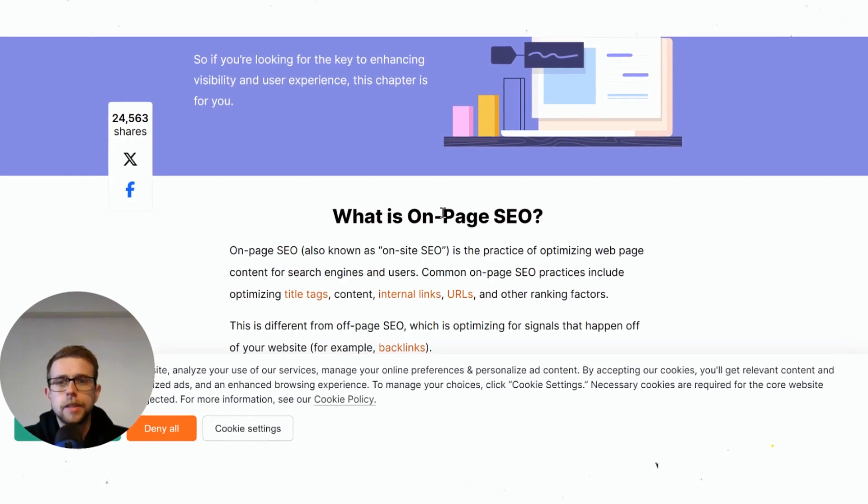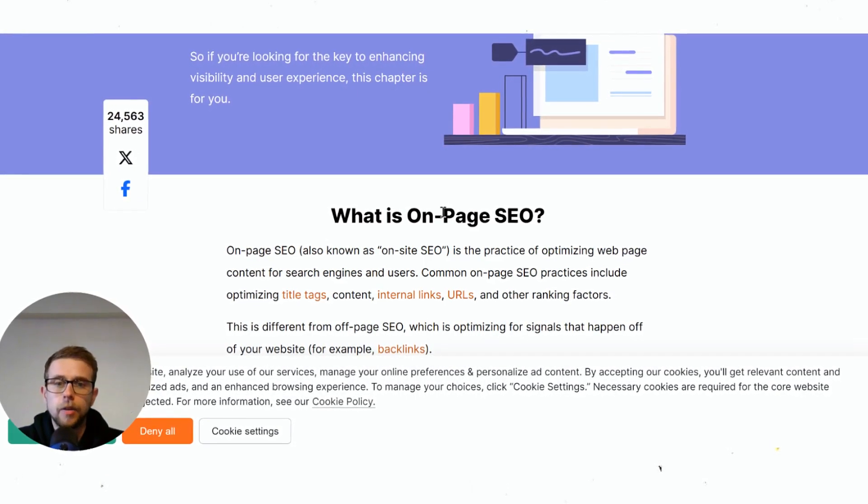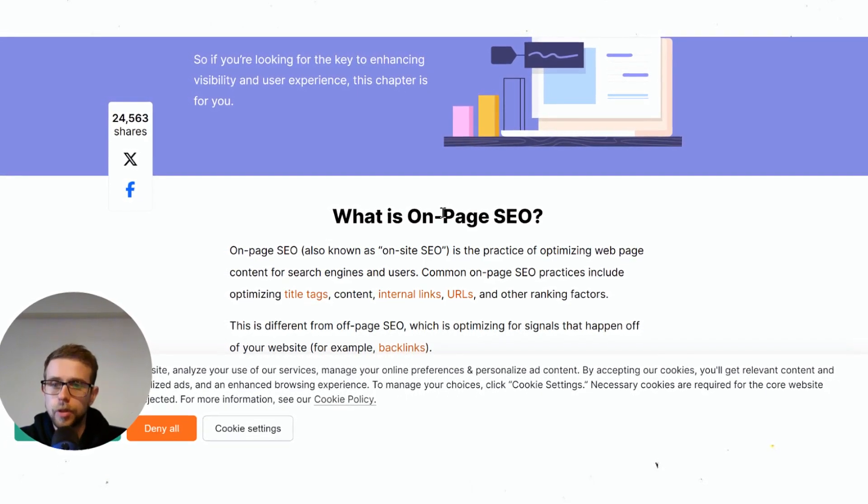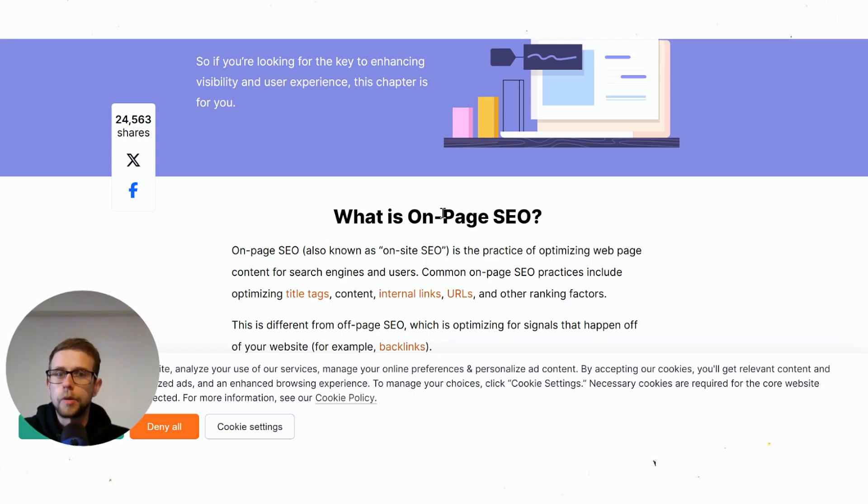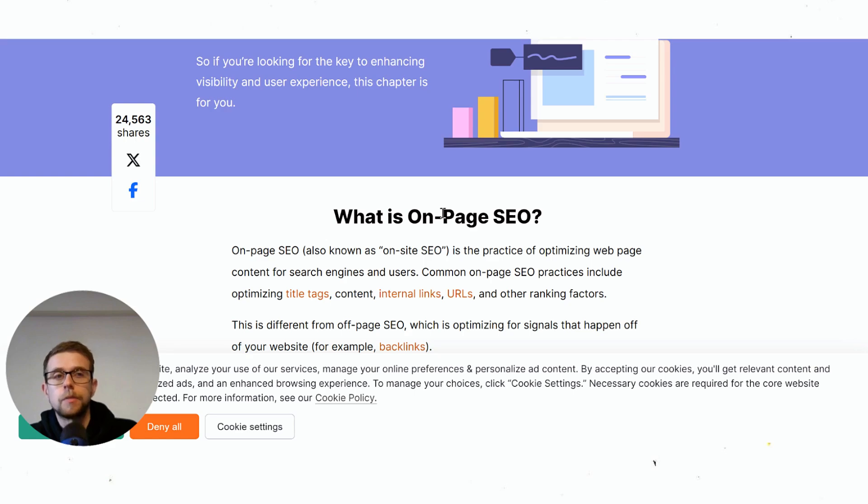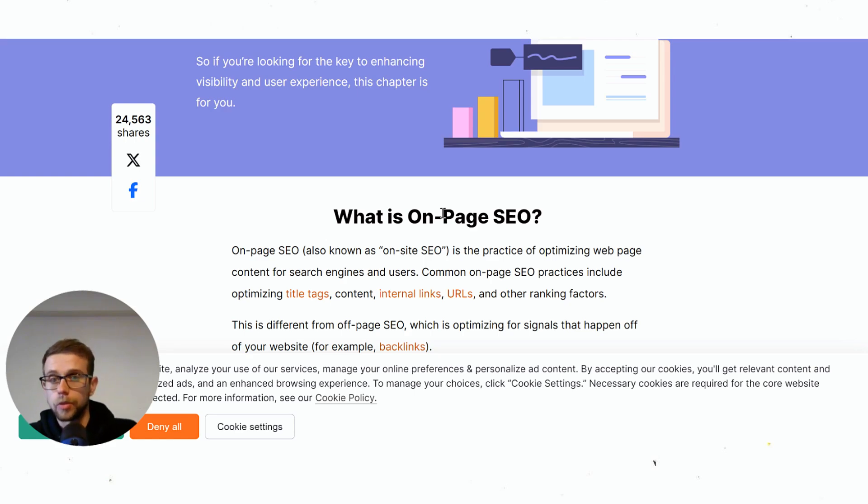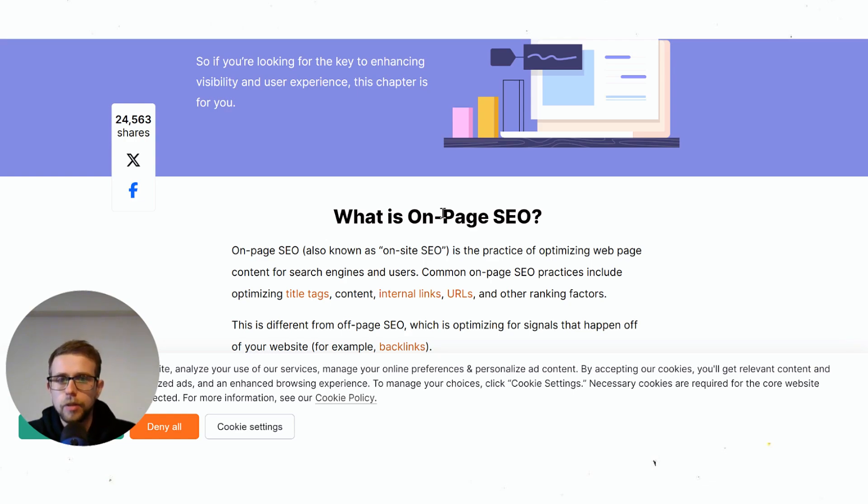A website has something called a domain rating or domain authority. That's the core difference. If you start a product on Amazon and your competitor starts a product, you both have zero reviews—you both are starting from exactly the same place. Whereas on Google, if somebody writes a post on Forbes versus you write a post on your brand new website, you won't rank and they will rank very easily. That's the difference between domain authority and starting from scratch.